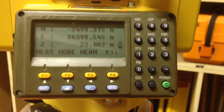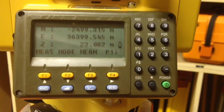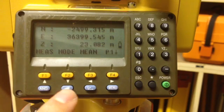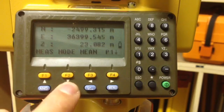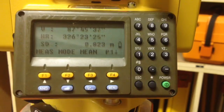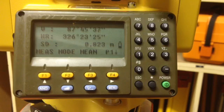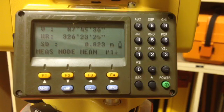If I would like to know the direction and distance of that point, I push the distance and direction button. It tells me that the horizontal direction is 326 degrees, 23 minutes, and 25 seconds.